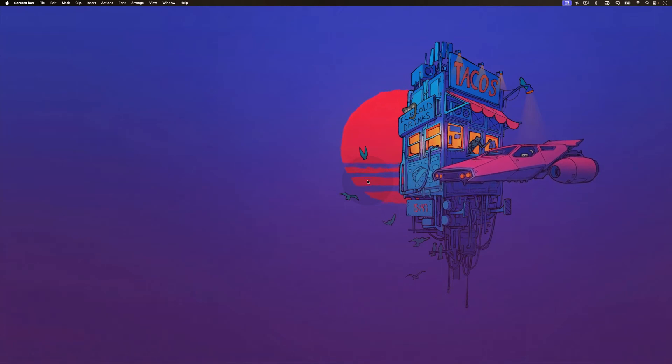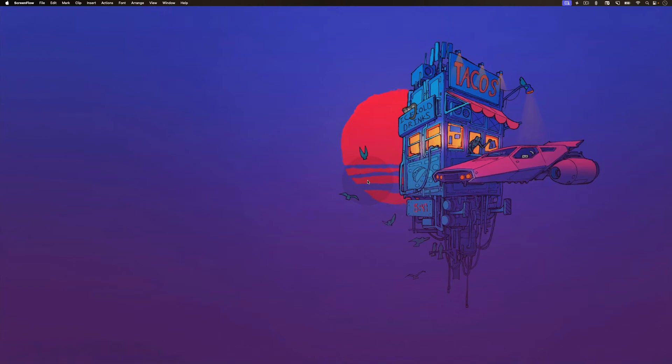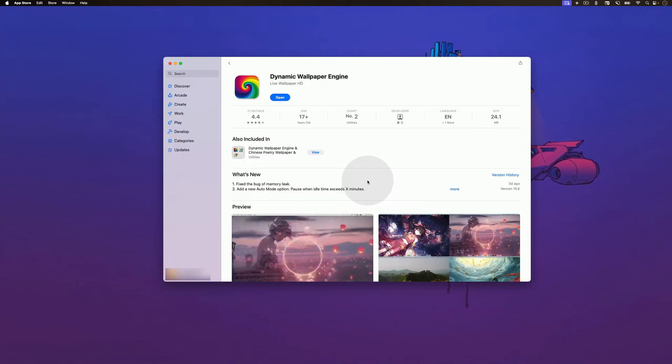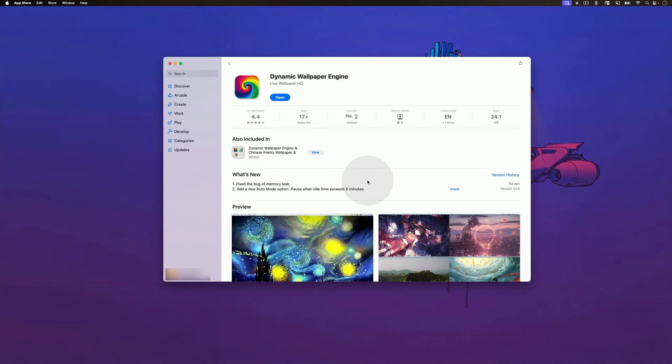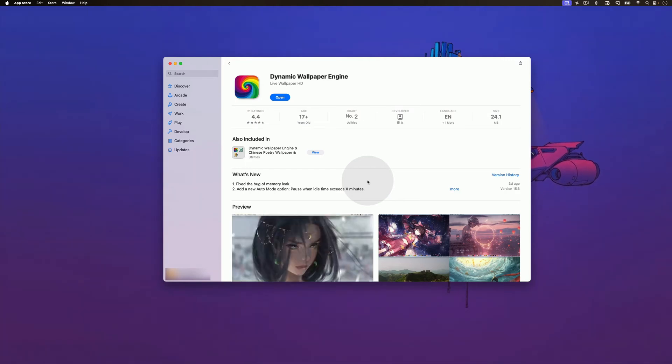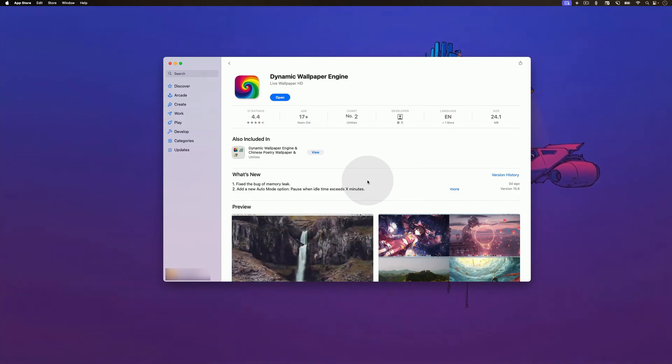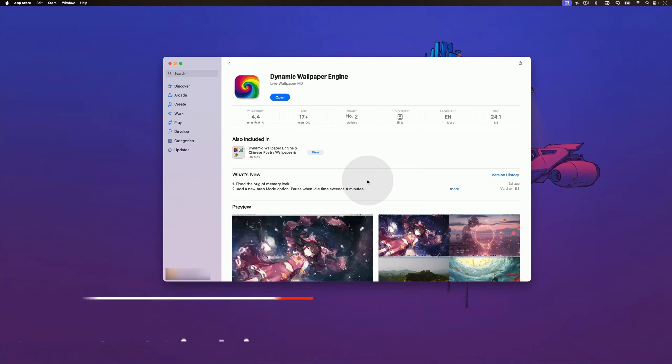To display video wallpapers on your Mac, we'll be using a fantastic third-party app called Dynamic Wallpaper Engine. You can easily find and install the app from the App Store. We have also provided a link in the description, so you can click on it to open the app directly. Although it's not a free app and costs $4.99, it's worth every penny if you want to customize your Mac with stunning video wallpapers.